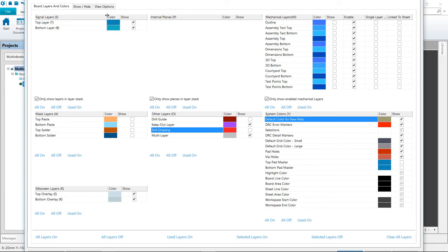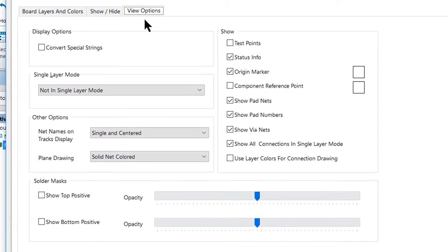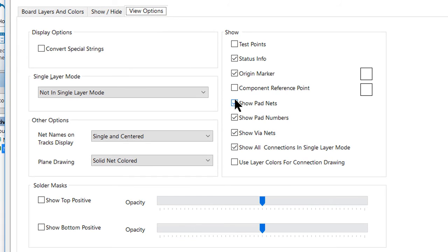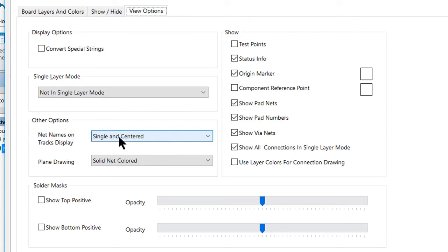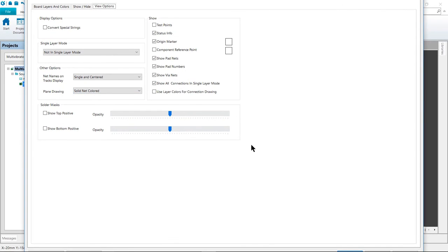If we go to the view options tab up above, we just want to make sure that the show pad nets option is enabled and that the net name on tracks display is set to single and centered. And with that done, go ahead and press OK or press enter to close the dialog.